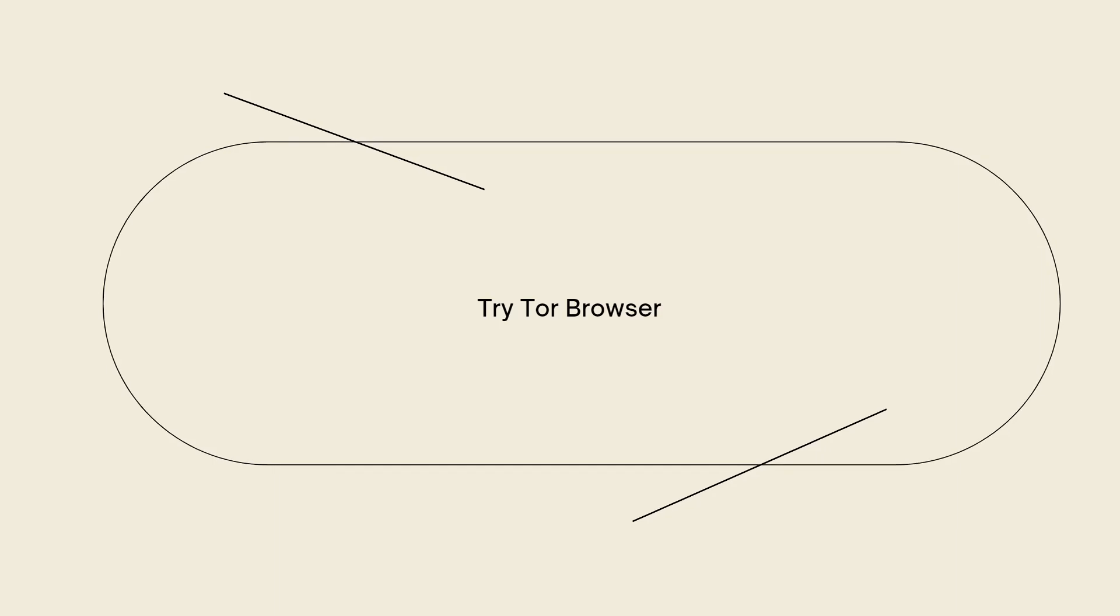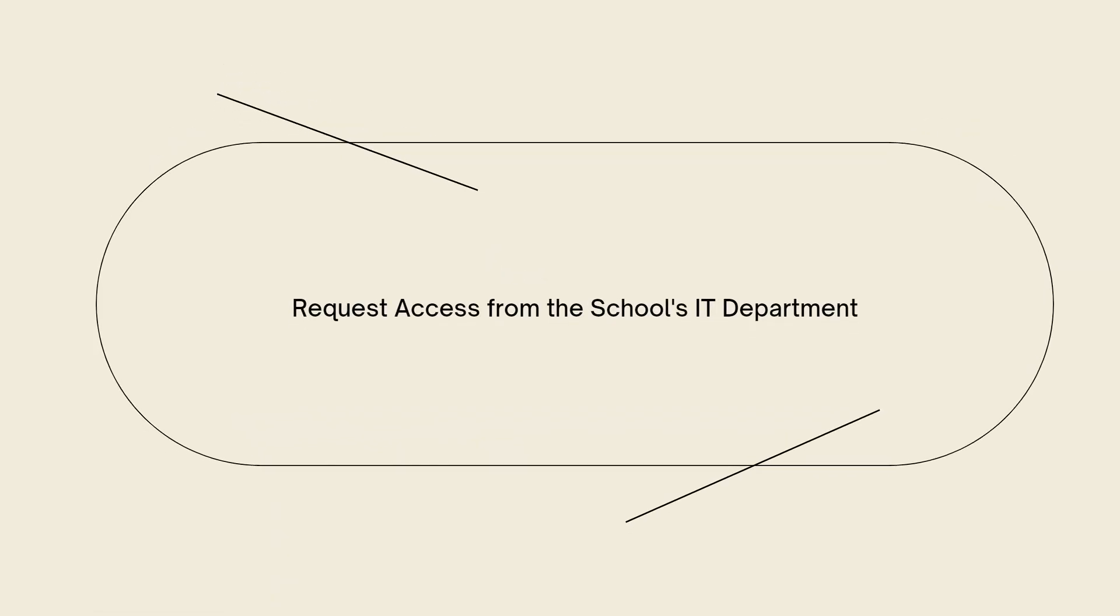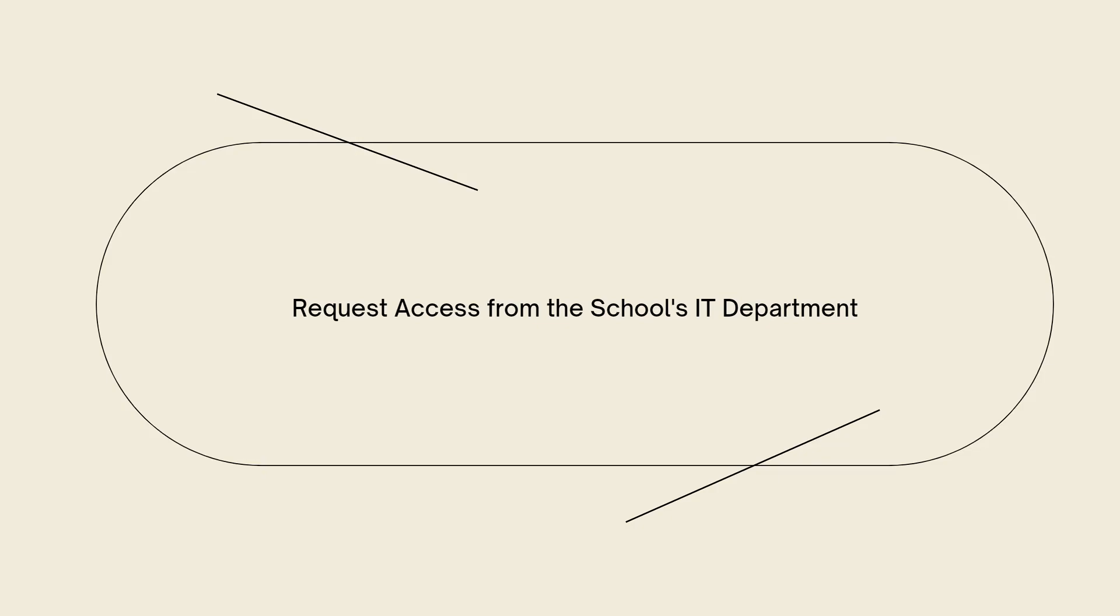So, the last thing that you can do is to request access from the school's IT department. If you have a legitimate educational need to access a blocked website, you can try reaching out to your school's IT department or the responsible staff to explain your situation and request access. They may be able to make an exception or provide an alternative solution.